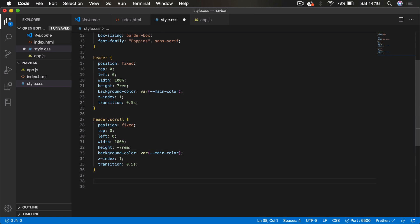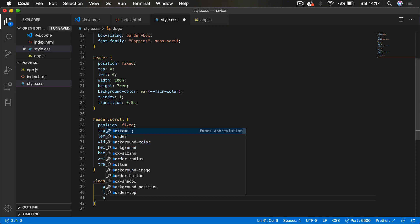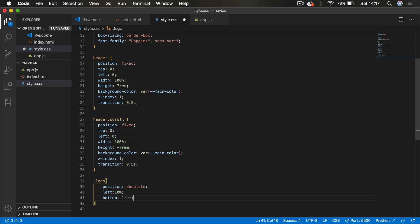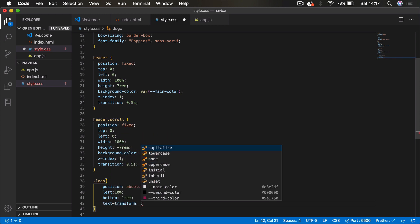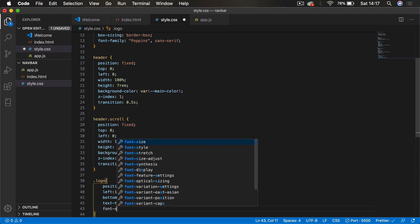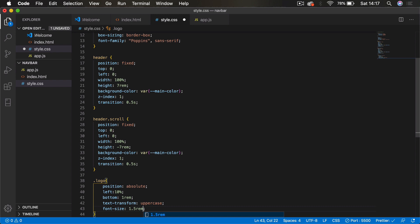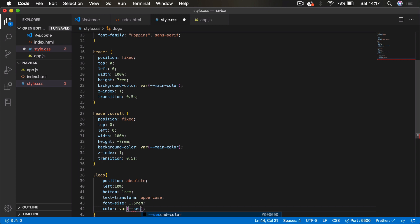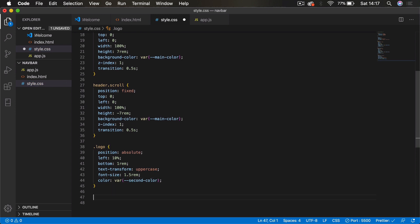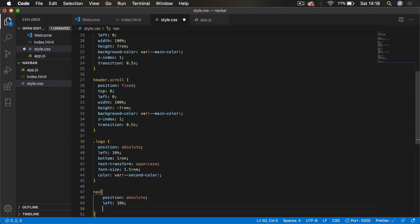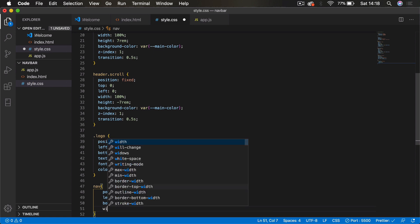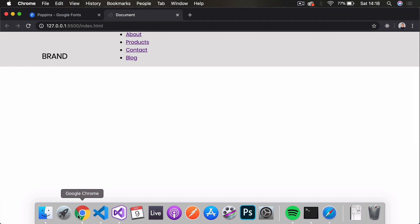For the logo, we set position absolute, left 10%, bottom 1rem, text-transform uppercase, font-size 1.5rem, and color using the second variable (black). For the nav, we also set position absolute, left 30%, bottom 1rem to align with the logo, and width 60%.